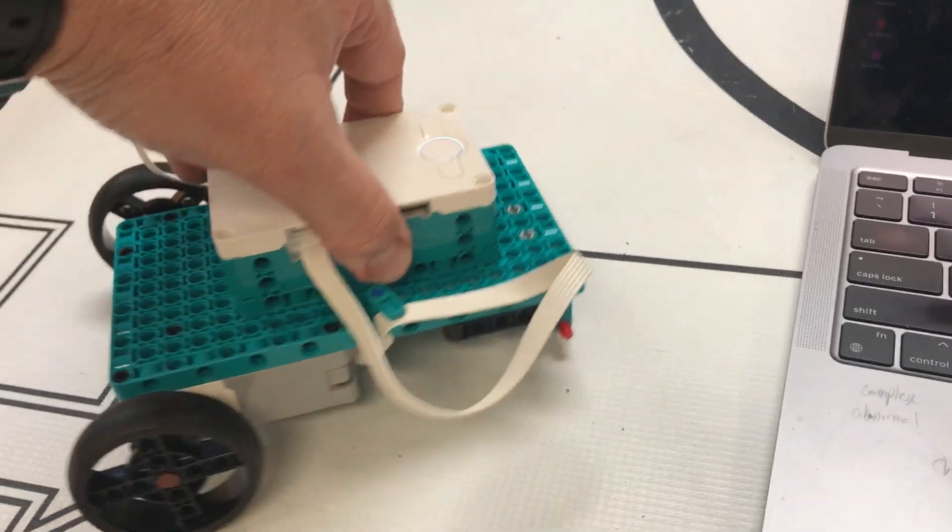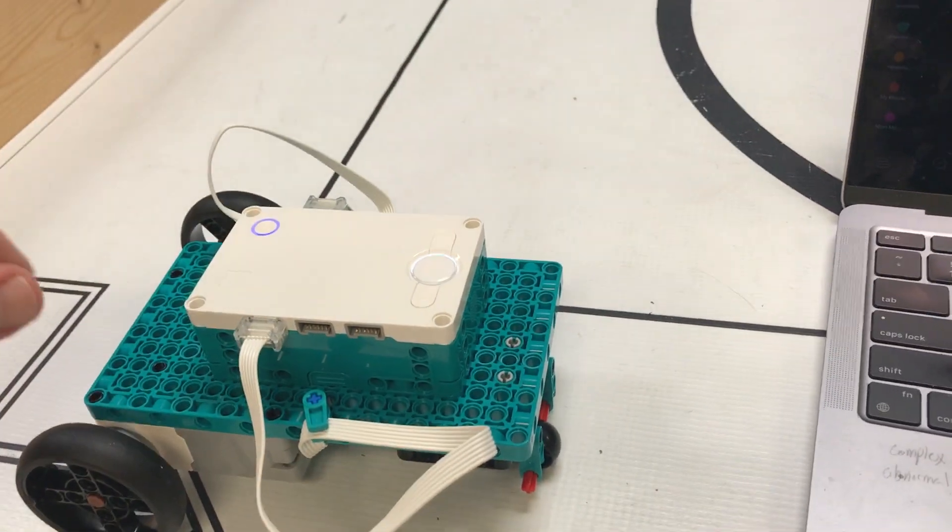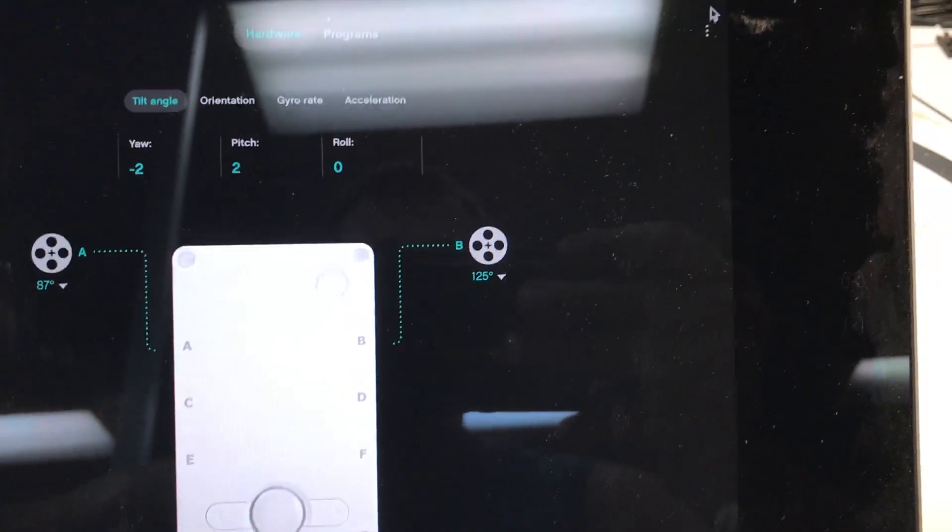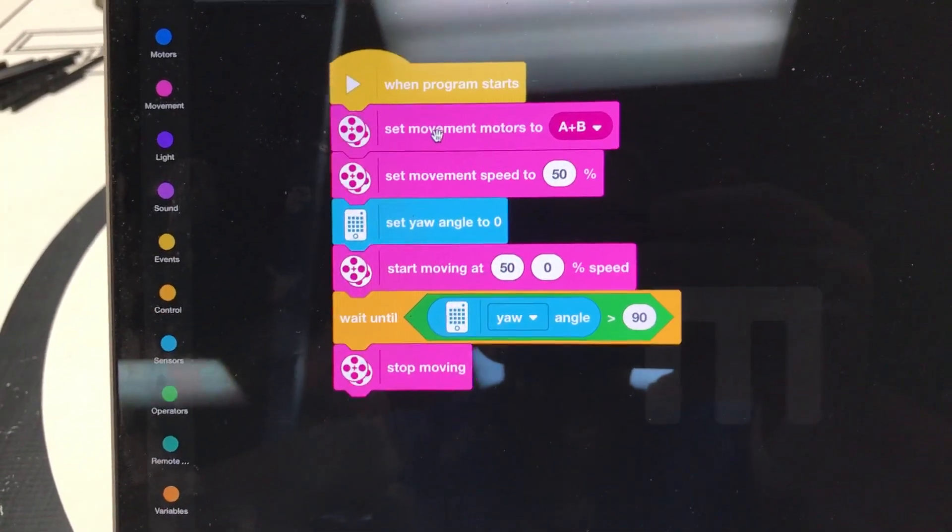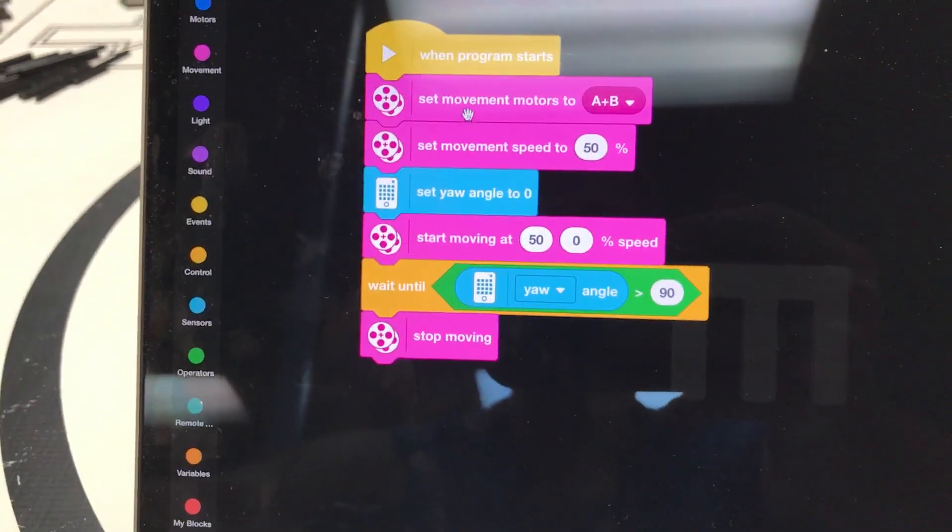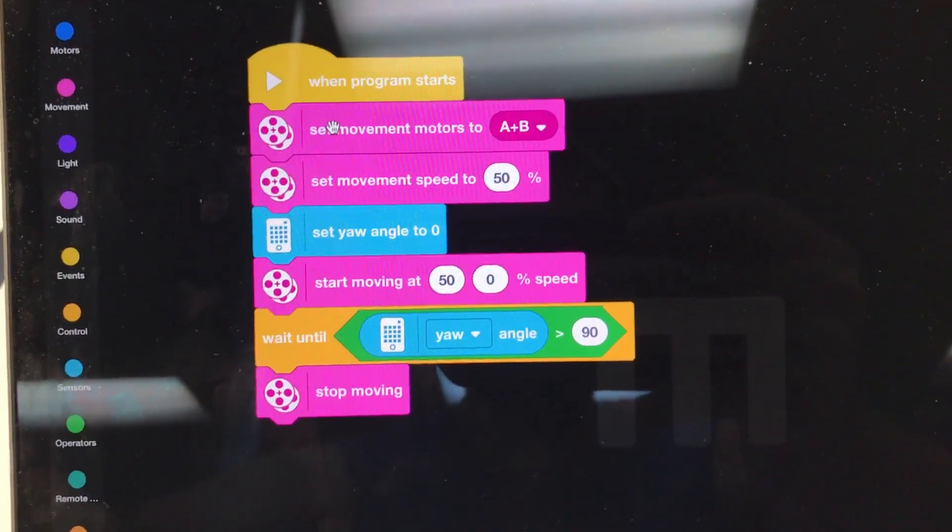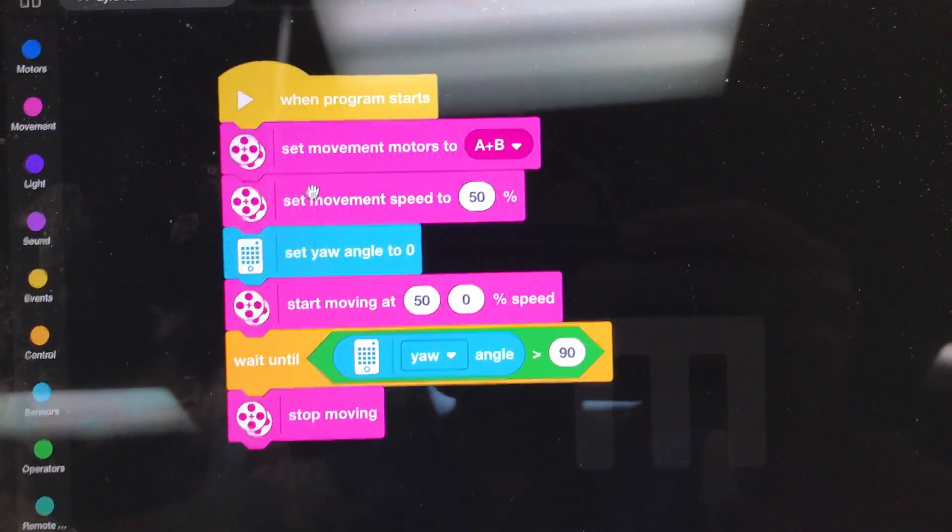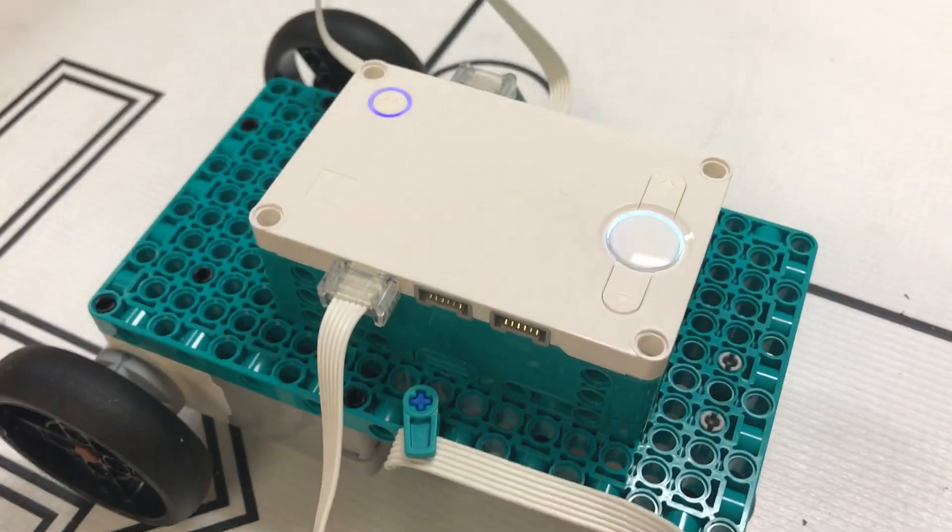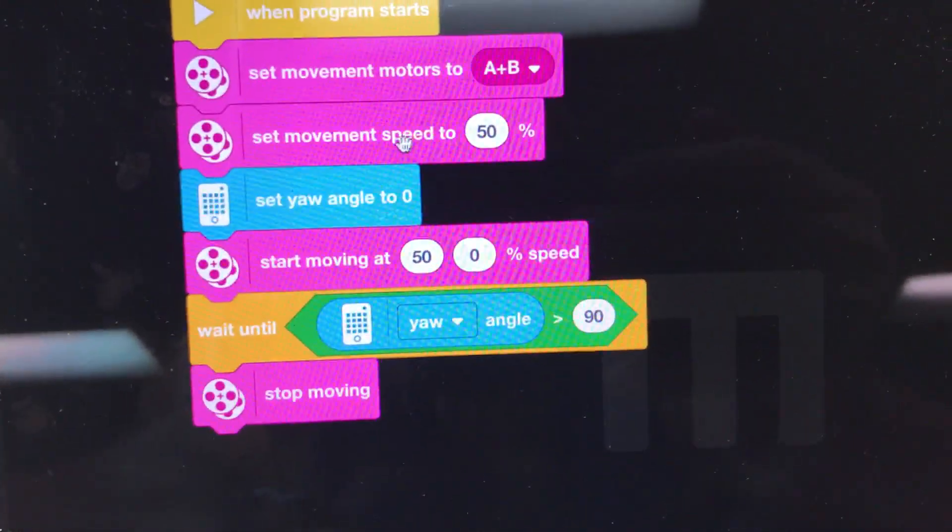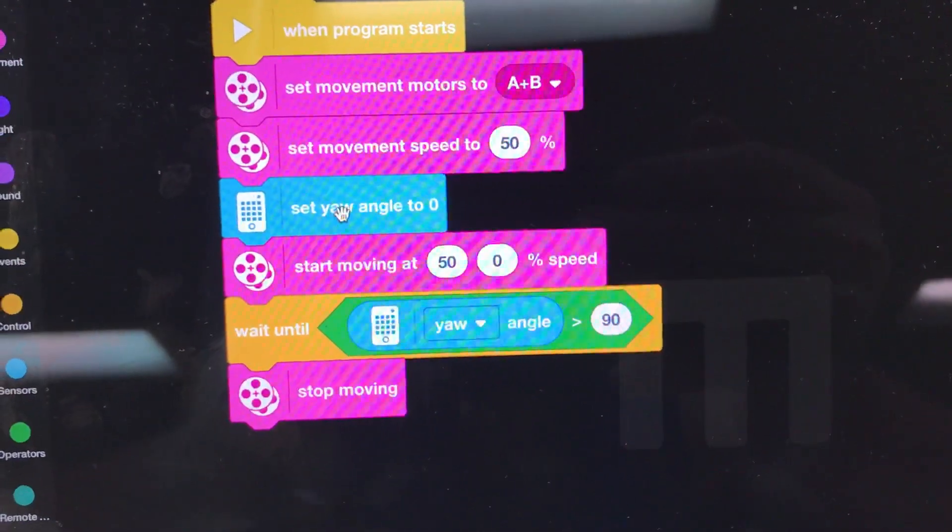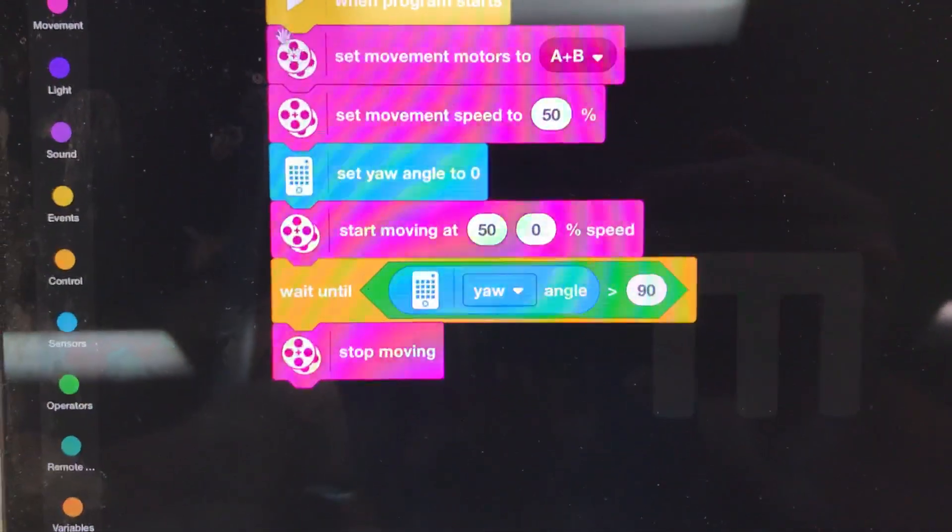Anyway, we're wanting to just do left and right turns, so we're most interested in the yaw. If you look here at the code, I've got these two blocks, which are just kind of standard blocks that are good procedure to have set the movement motors to A and B because that's where I have my motors plugged in. I've got my movement speed set to 50%, though I'm going to customize that later.